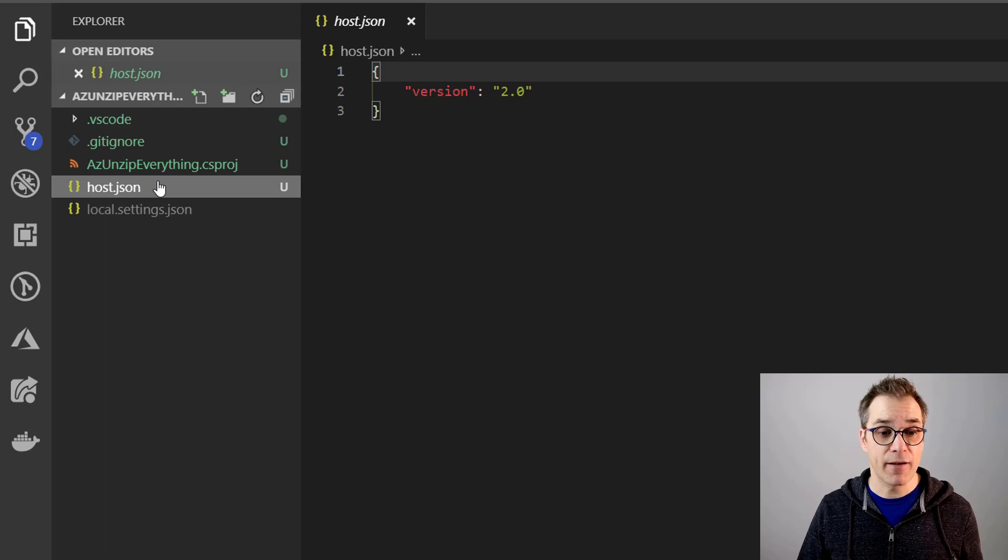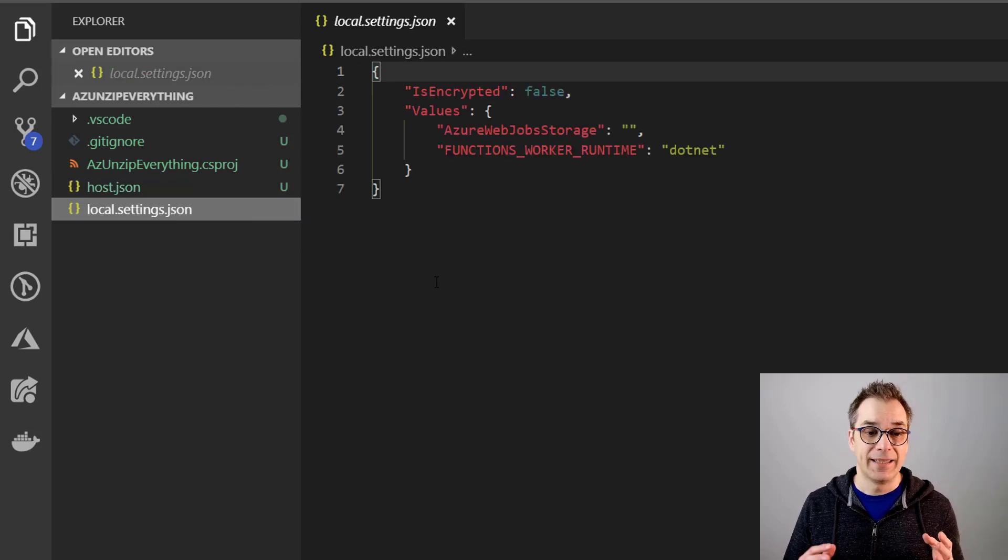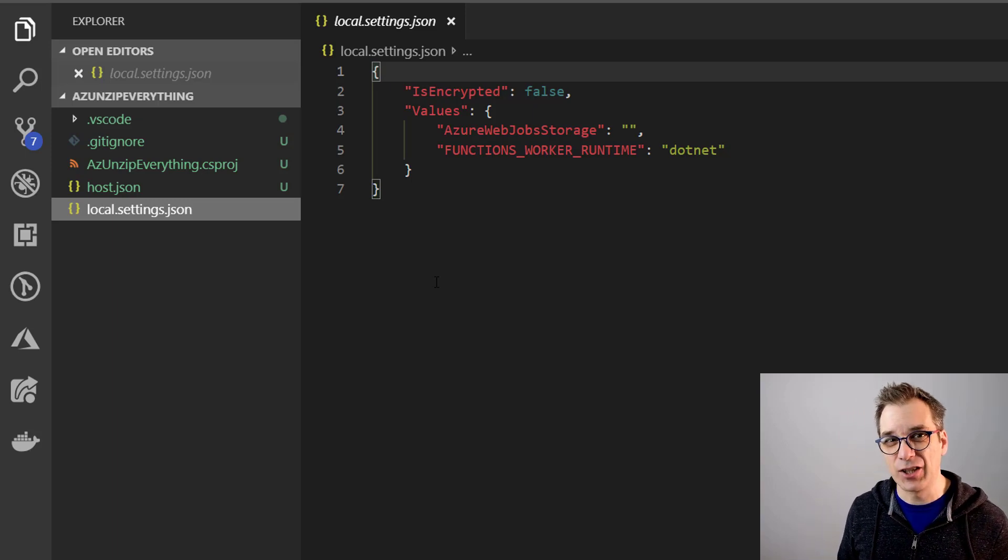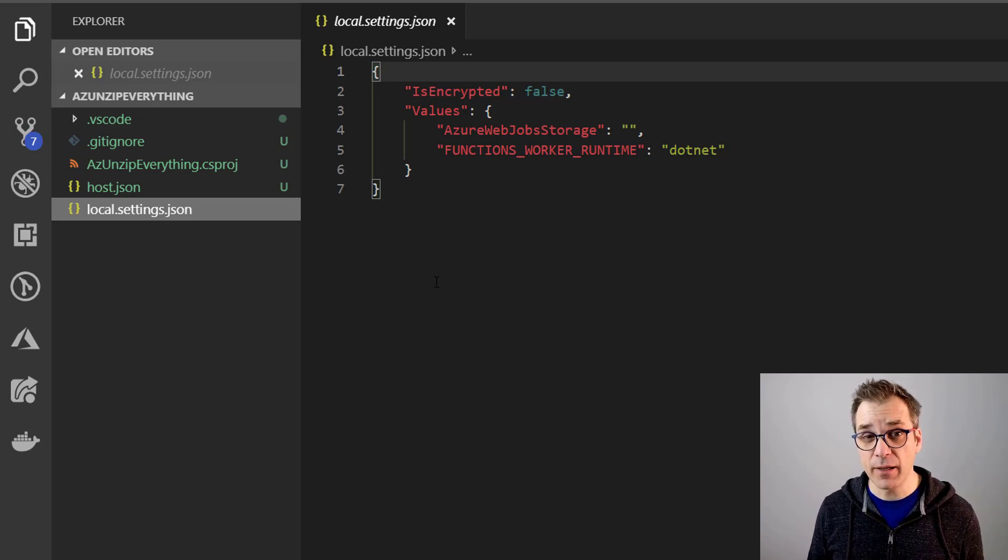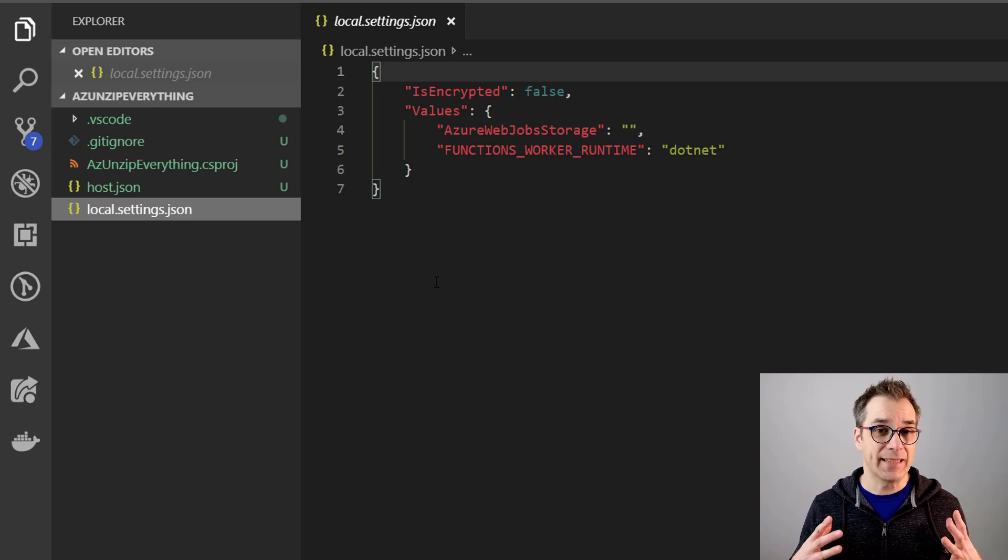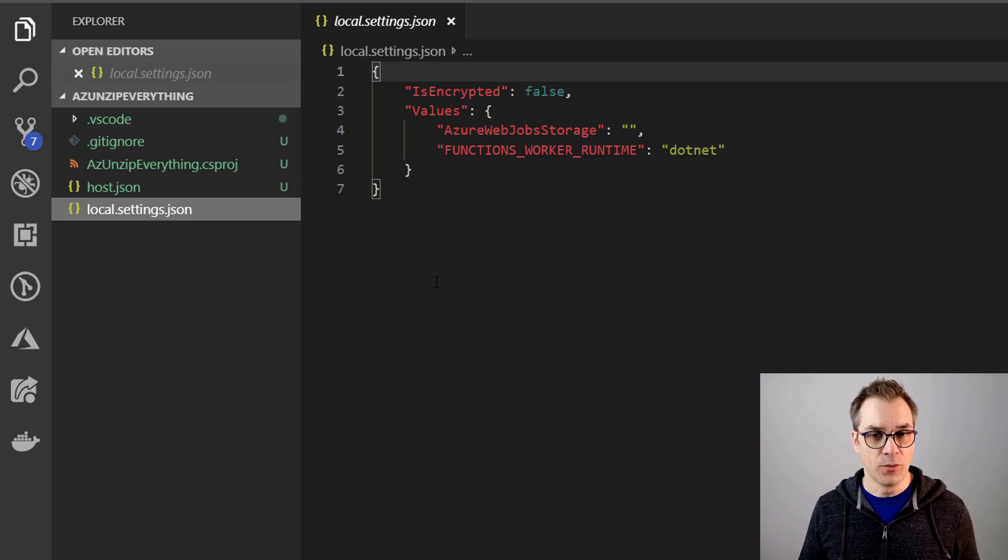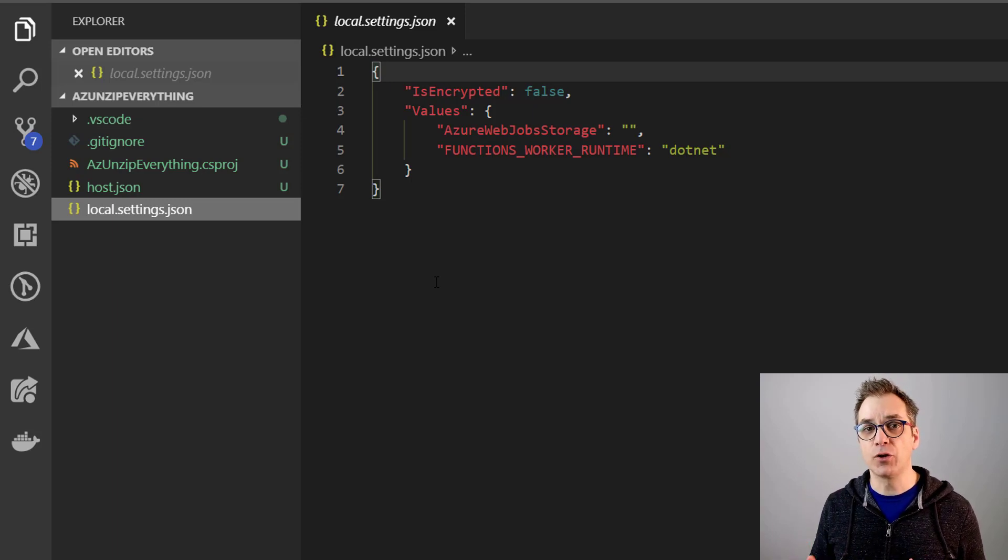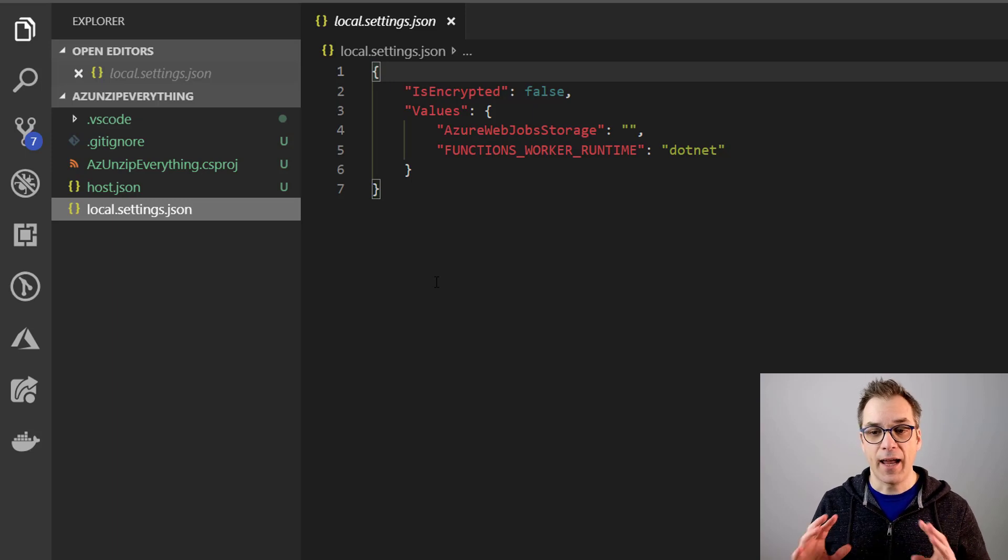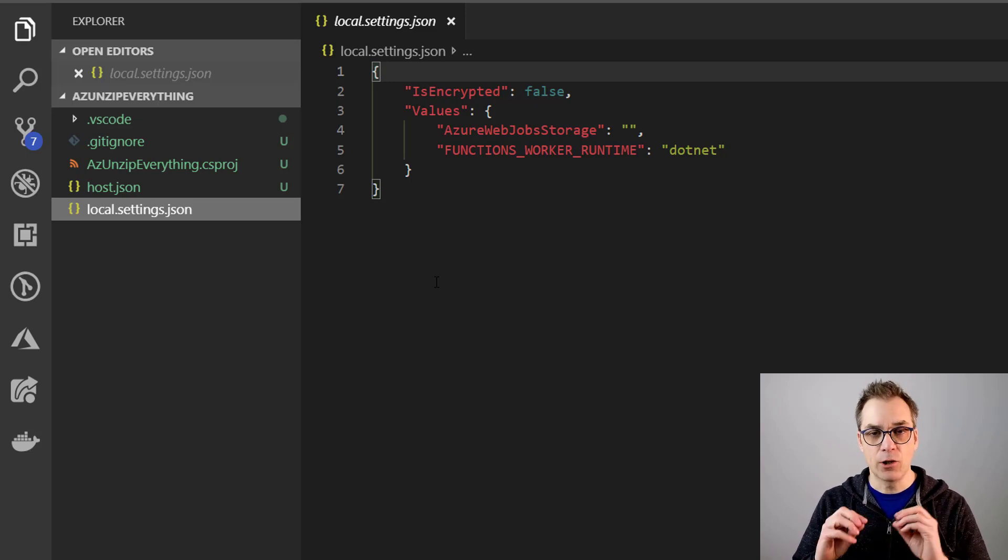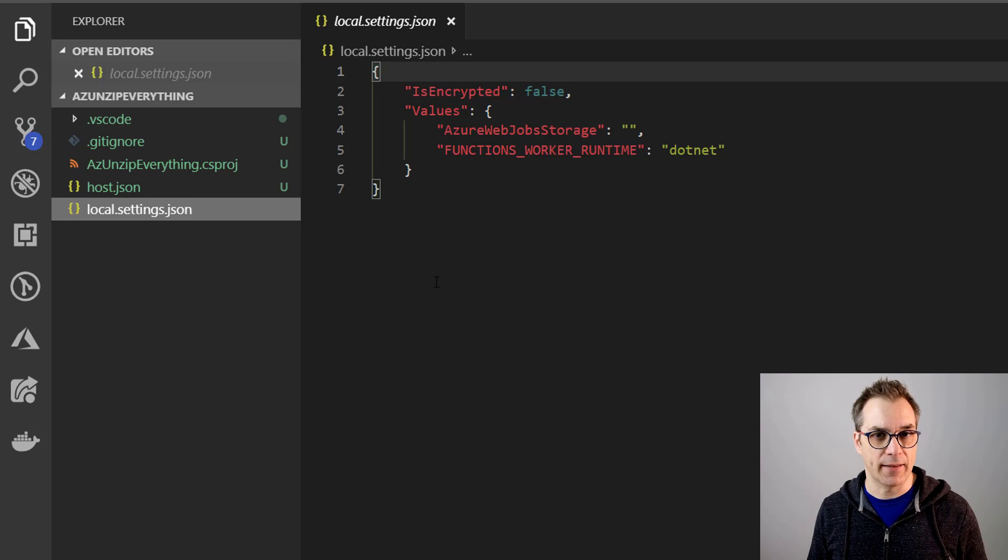Perfect. I also have a host.json file and of course the local.settings.json file. That file is very important. It's where all the configuration will be sitting. I will get back to you since those settings by default are not copied to the cloud. And when you're debugging locally, you have some specific things to write down.